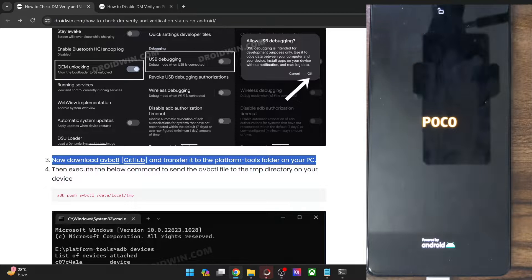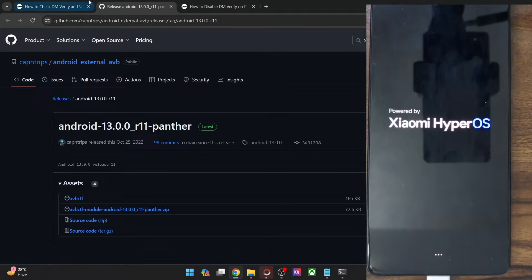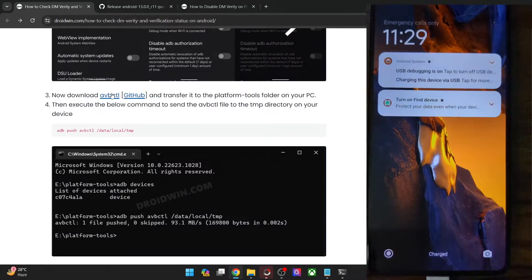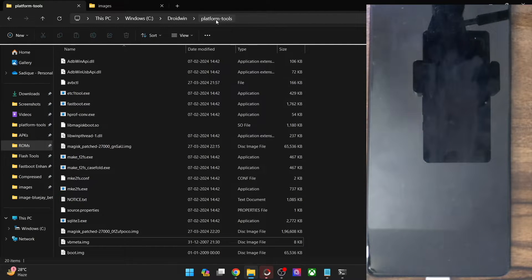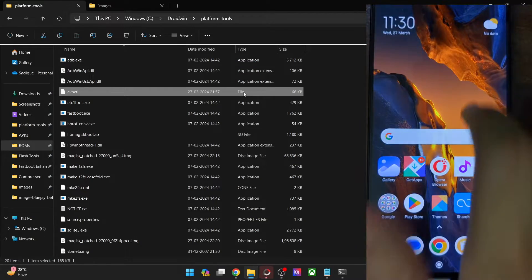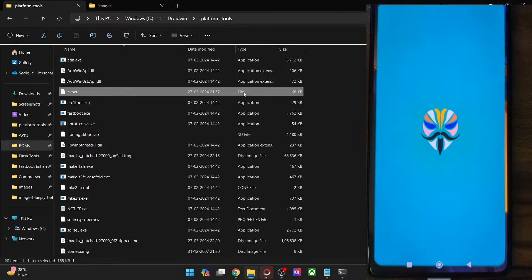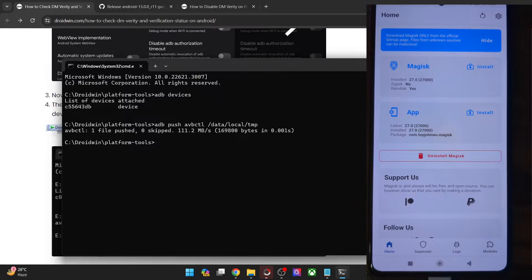To verify the status, go to the GitHub link, navigate to the release section, and download the avbctl file. Note that the file does not have any extension. Once you have the file, transfer it inside the platform tools folder on your PC. Then we will transfer the file onto our phone to the data/local/tmp directory using the ADB push command. Copy the entire command and paste it in the CMD window, and the file has been transferred to the temp directory.